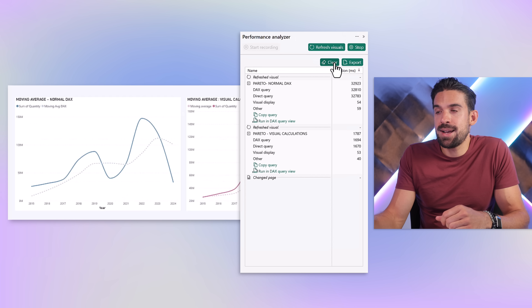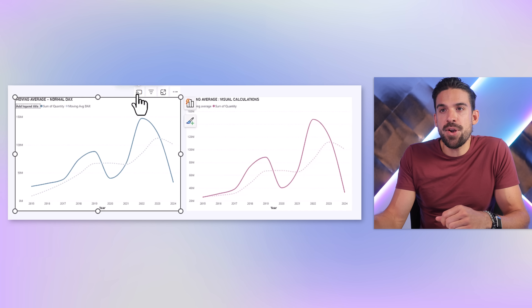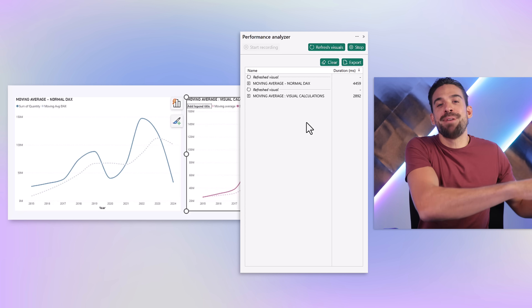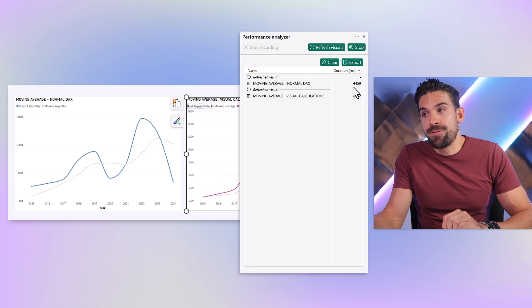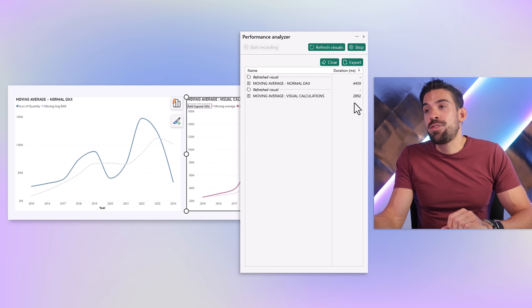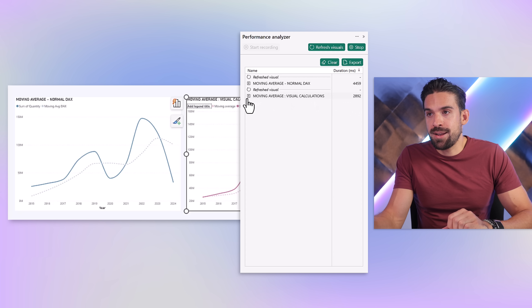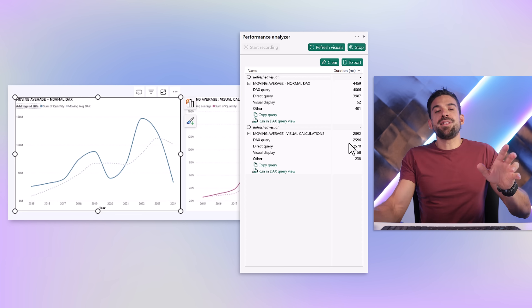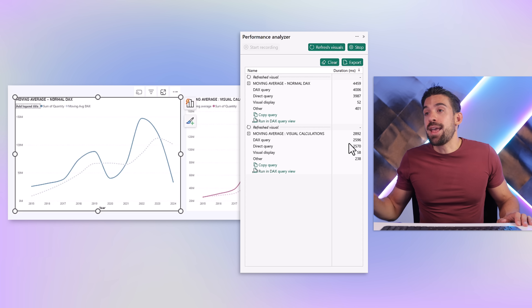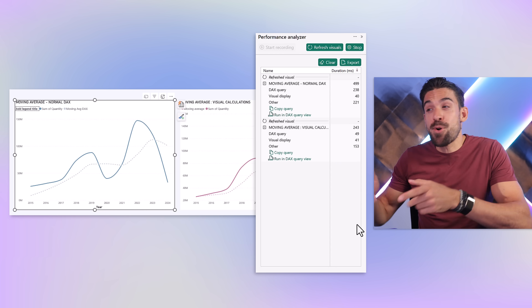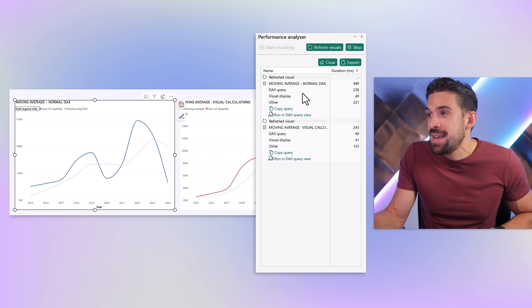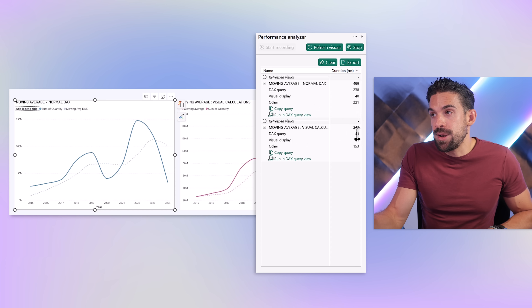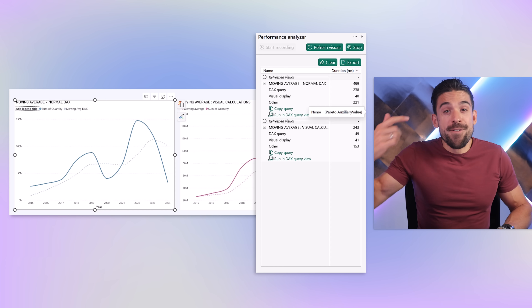Opening the performance analyzer and clearing the results, we analyze both visuals. This time it's not as bad as before, but the traditional DAX measure was 4.5 seconds and the visual calculation was 2.9 seconds. The DAX query timings still show a huge difference. In import mode, the DAX query timing is 49 milliseconds for the visual calculation versus 238 milliseconds for the normal DAX calculation — more than four times as fast.